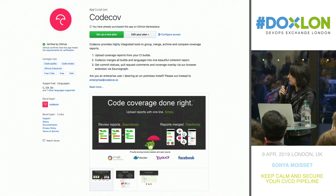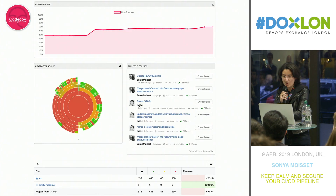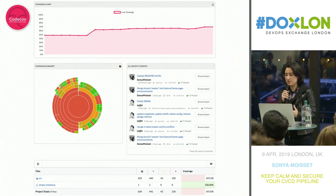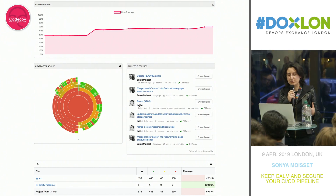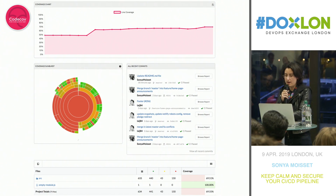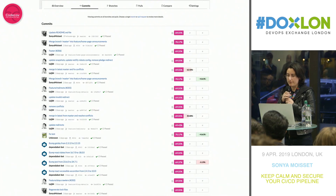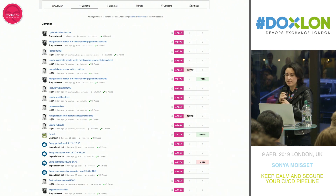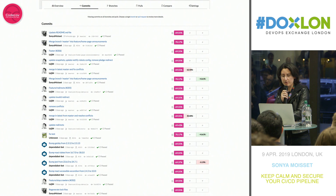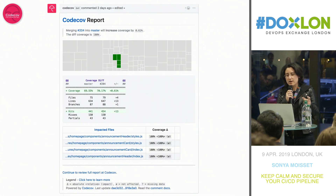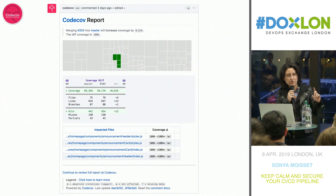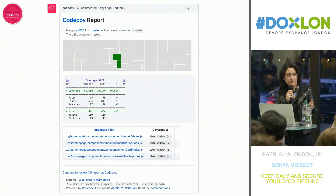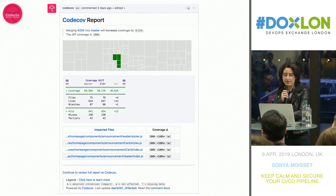For code coverage, we're using Code Cob. It will scan every commit and every pull request, give you the delta whether coverage is increasing or decreasing relative to the branch, and integrate this report within the PR — so you can see really easily how you're doing in terms of coverage for unit testing.